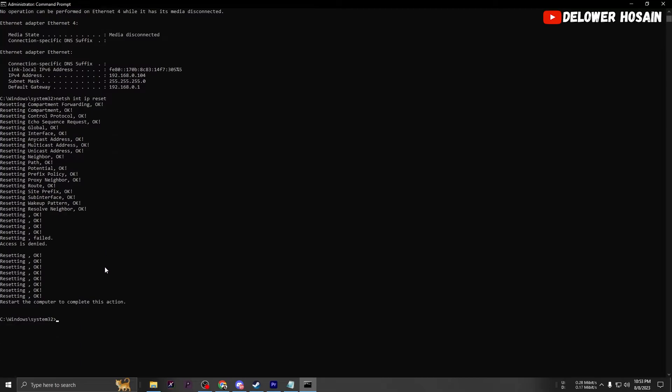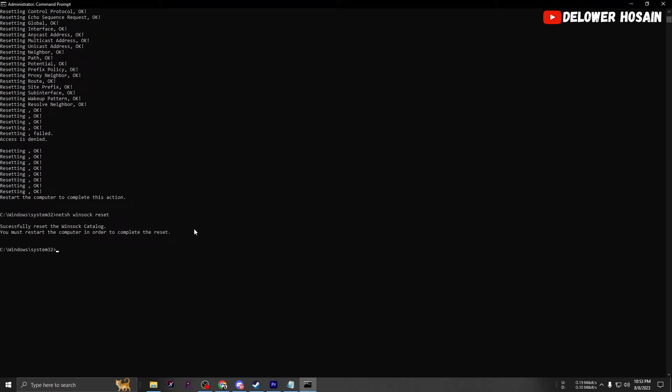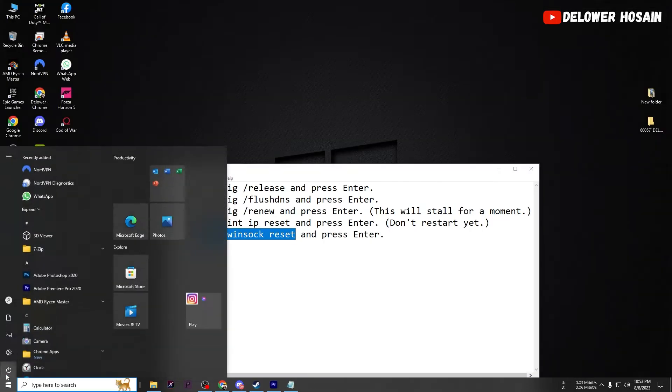Open the Command Prompt as Administrator, paste the following commands one by one and hit Enter after each one. Restart your PC to complete the process.